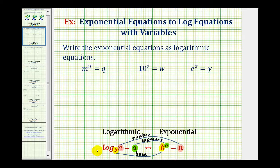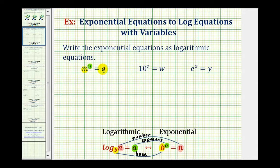It's important to remember that a logarithm is an exponent. Notice in exponential form, a is the exponent, and in the log equation, the log is equal to a. Looking at our first exponential equation, we have m raised to the power of n equals q. So the base is m, our exponent is n, and the number is q.